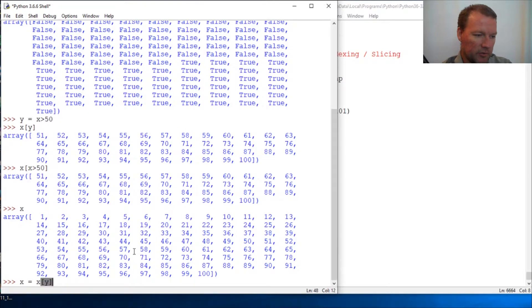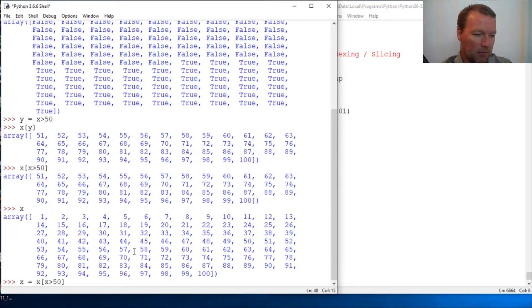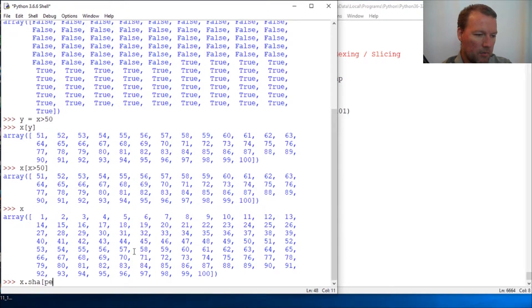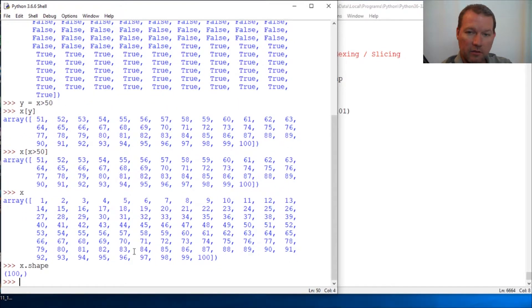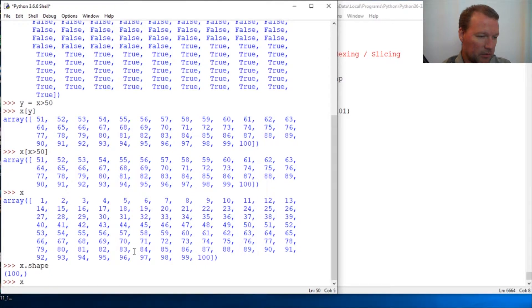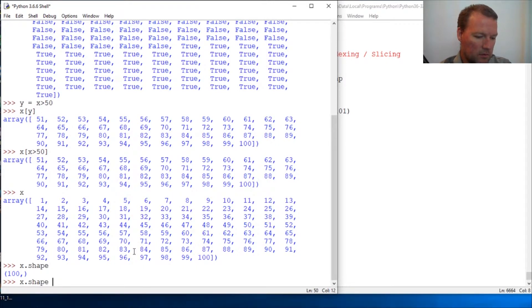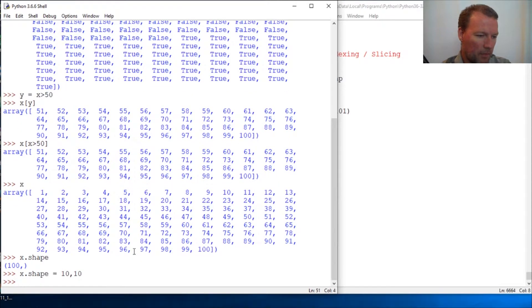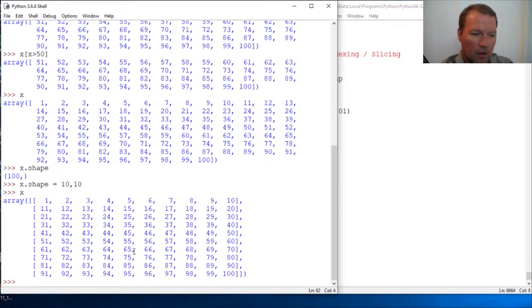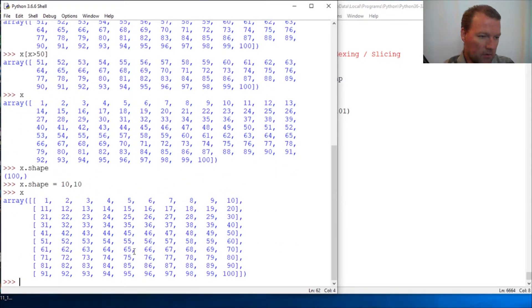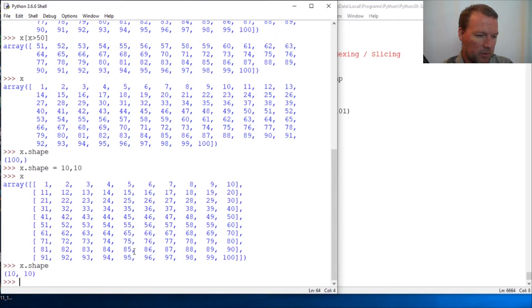Now there is one big thing. Let's reshape this, let's go 10, 10 by 10. Now we just call shape, our 10 by 10 array.